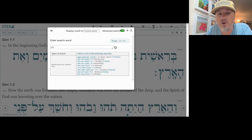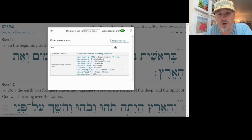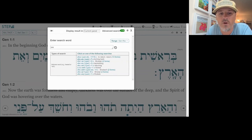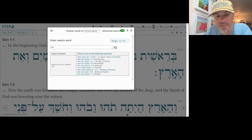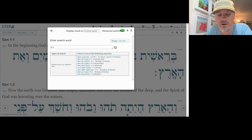The first entry is Shuv, which occurs over 1,100 times in the Old Testament and the Hebrew scriptures in 13 different forms. The simple gloss is 'to return.' We also have Shuvav, meaning 'turning back,' and Shuvah, meaning 'returning.'